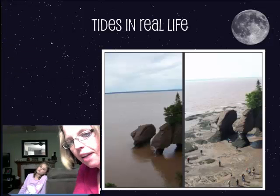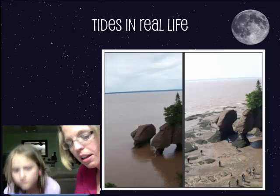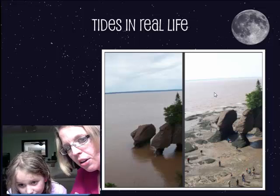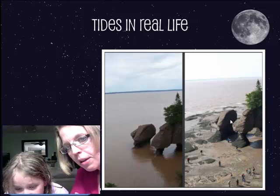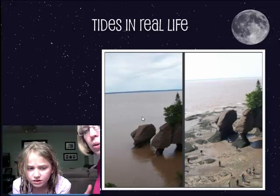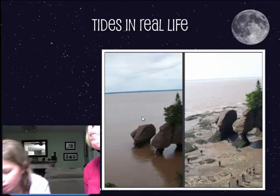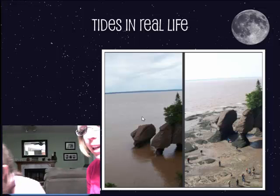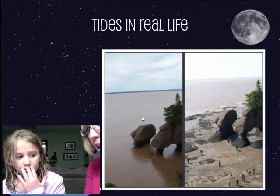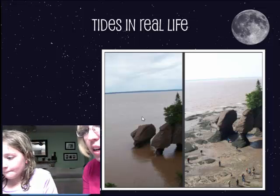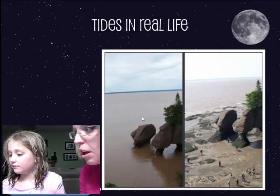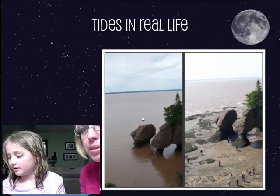Here's tides in real life — the same area taken hours apart. The water here is very high, and then over here the water is low. Same trees, same rocks, but the water is being pulled by the moon and sun. If you've ever been to the beach and built a castle near the water line, gone to lunch, and come back a few hours later to find it gone — that's tides.